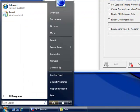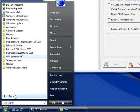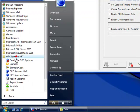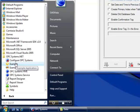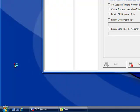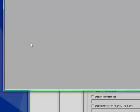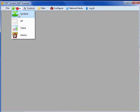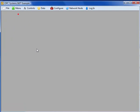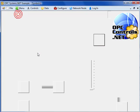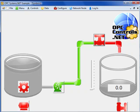Now we'll use the example application to turn the pump on and off. Under the program group opcsystems.net, we can launch the example application. Under the menu selection, we'll select symbols. And the pump point is this pump in the middle of the screen.